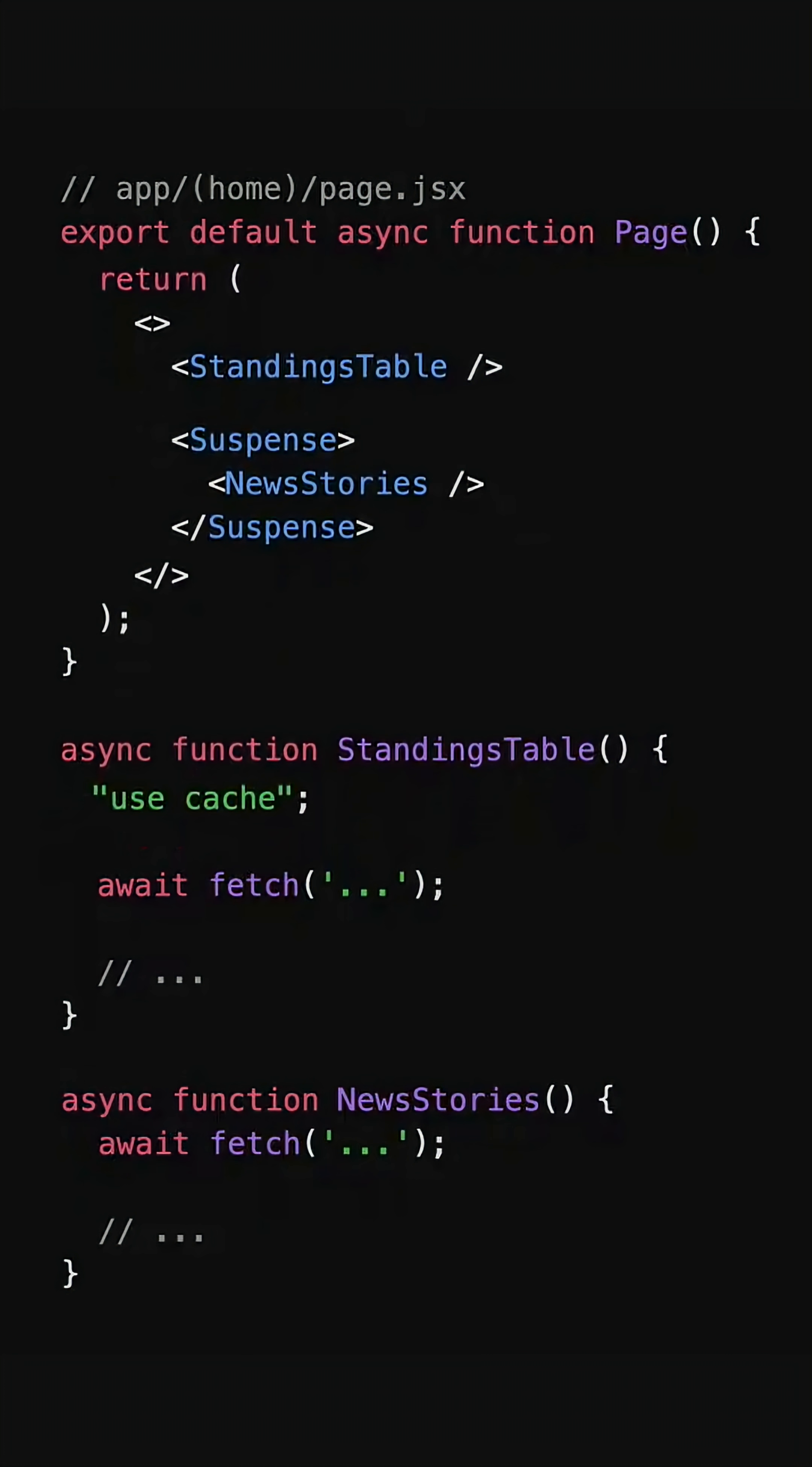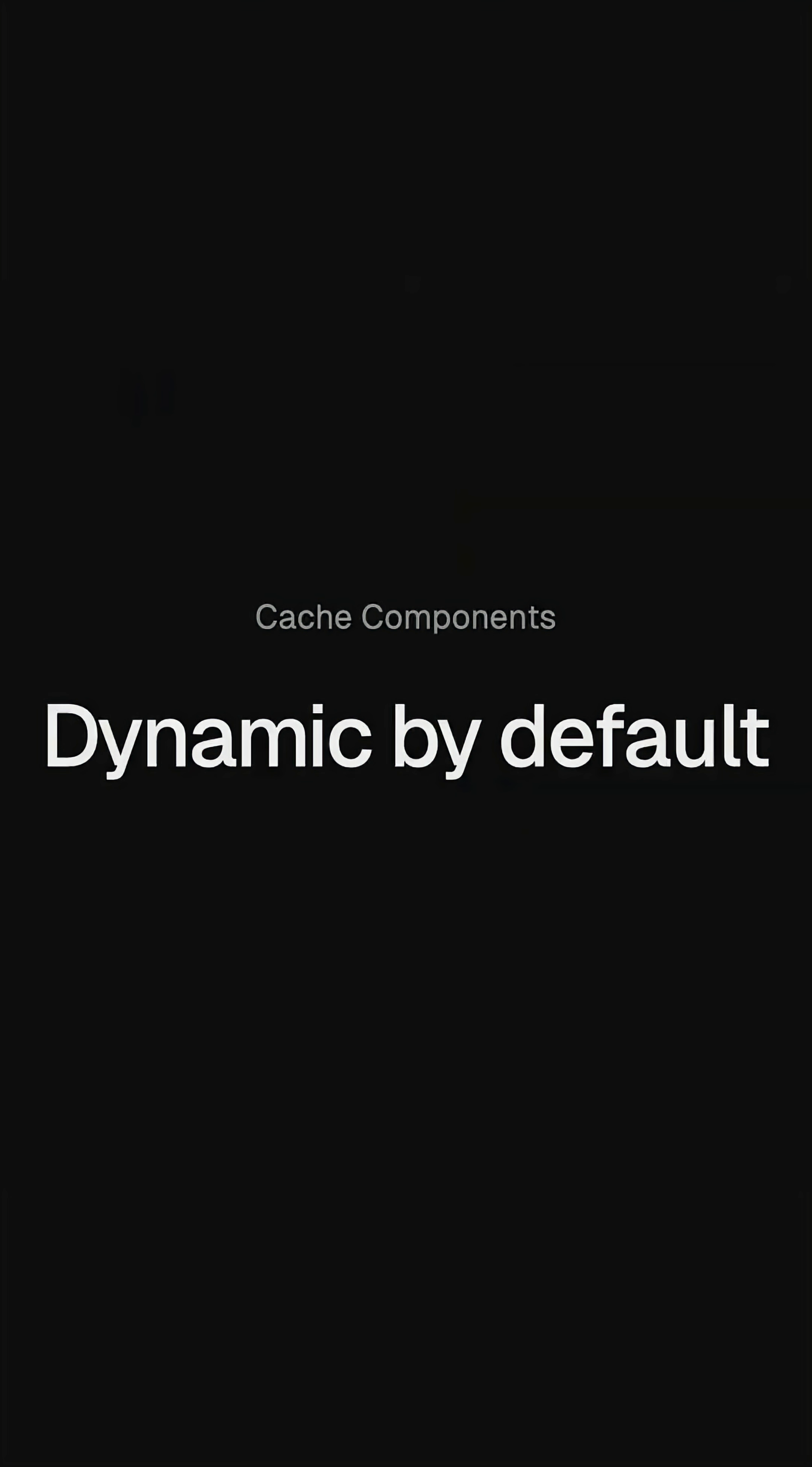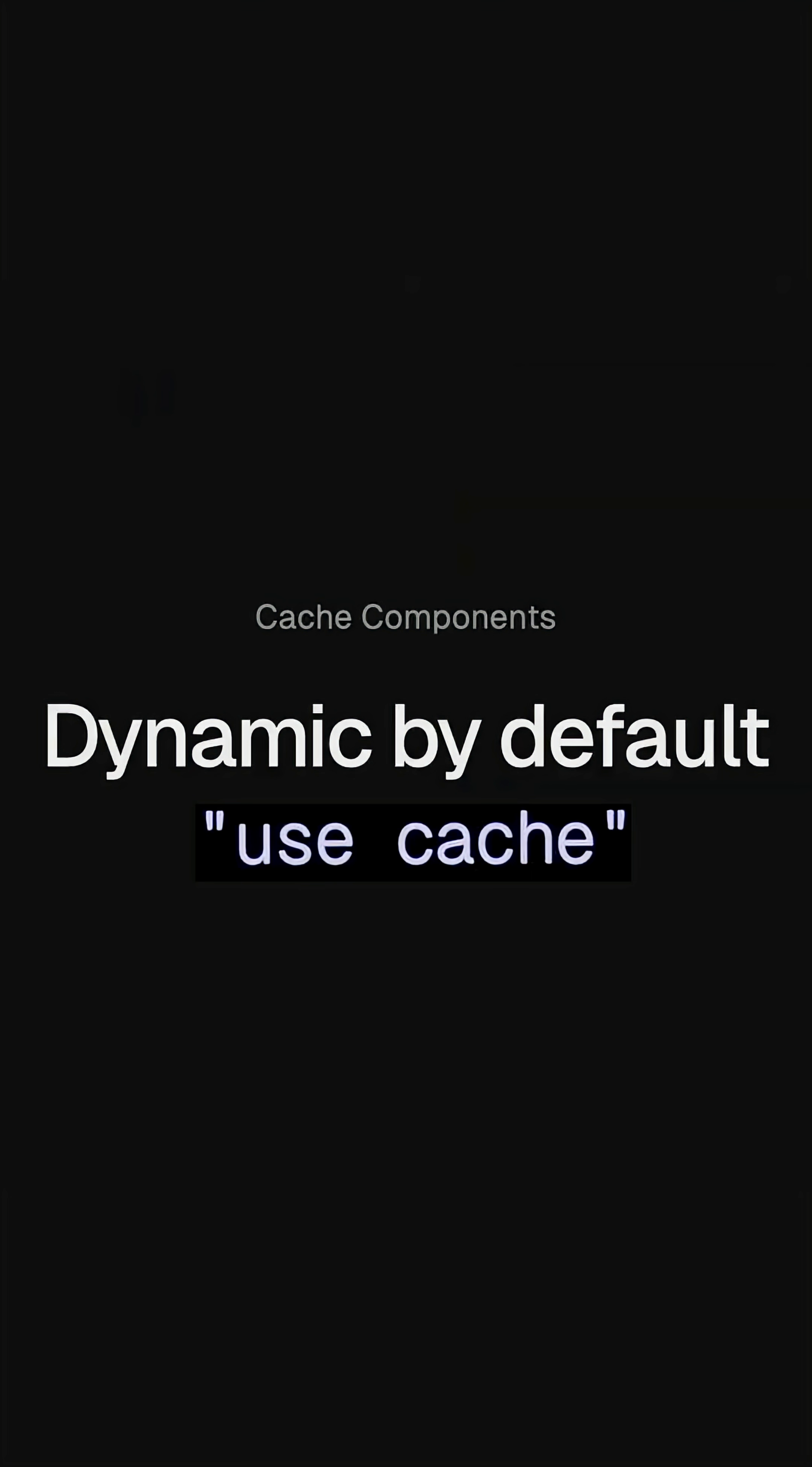This means Next.js now assumes everything is dynamic unless you specifically mark it as static, which I think a lot of developers are going to be very happy about.